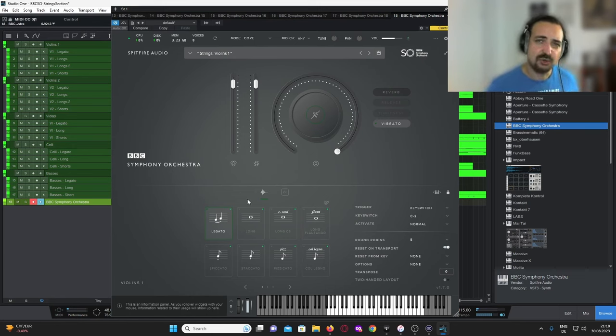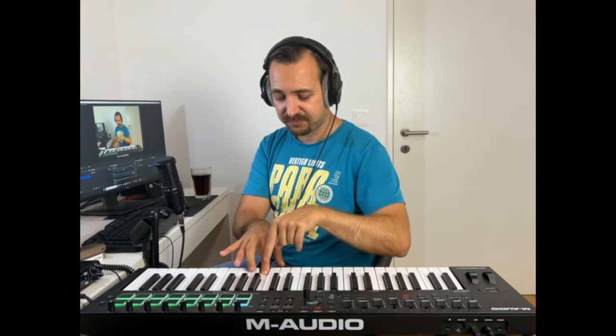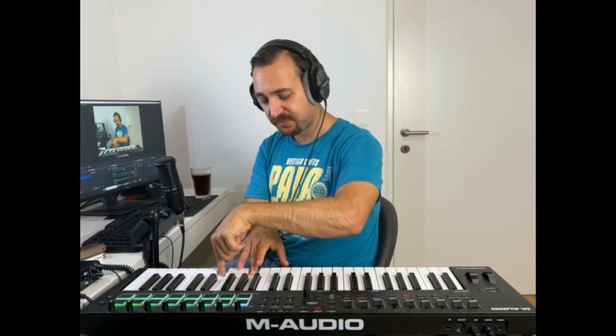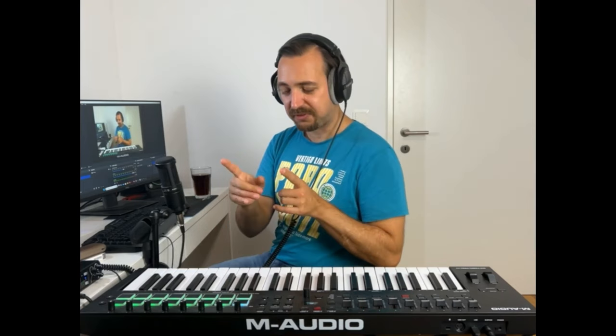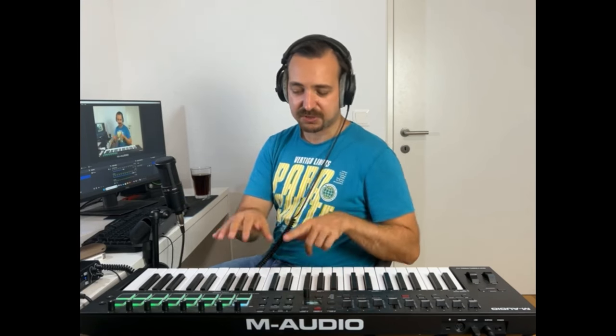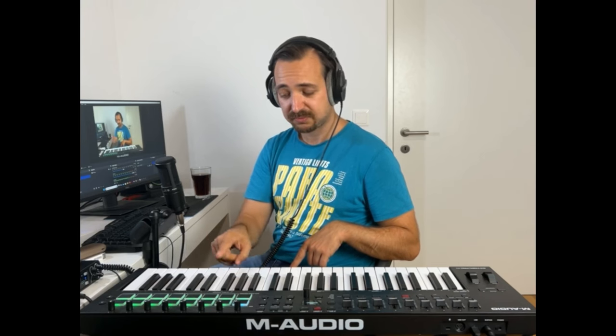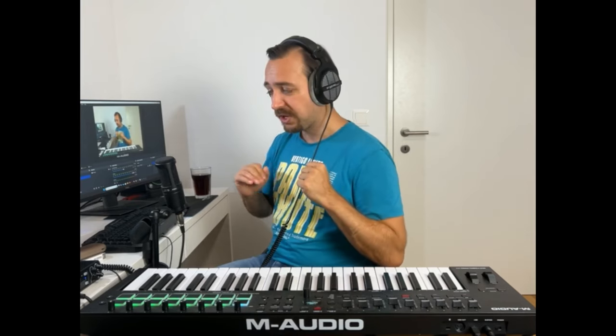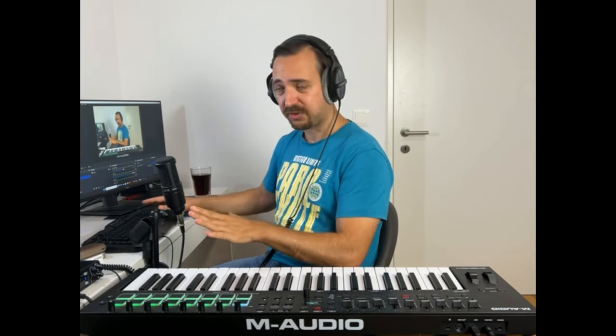There are basically two ways to trigger the legato. One is by having note overlap — if you push a note while another one is pressed, you'll trigger the legato. The other option is using the sustain pedal. I usually prefer programming my MIDI using the overlap of notes; that's how I usually do it and how we'll see in this piece.